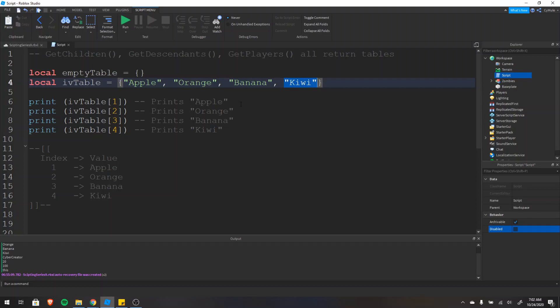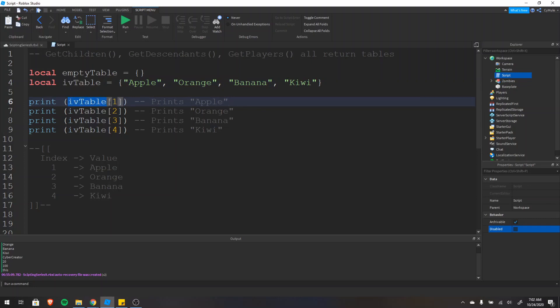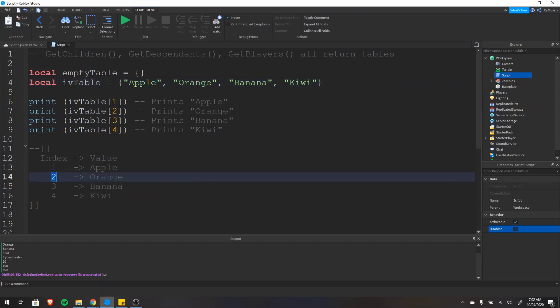If we want to access these items, we type the name of the table — iv_table — then square brackets and then the index of the item we want to access. So for the first item, apple, we type one because it has index one. For the second item, orange, we use two, and so on.